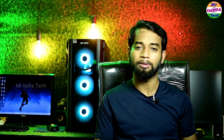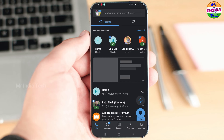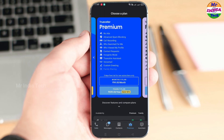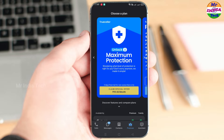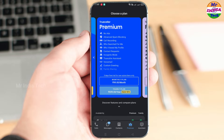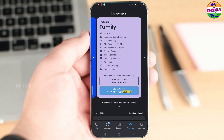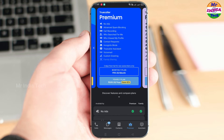I will show you the case of getting Truecaller Premium. After getting Truecaller Premium, we have opened the Truecaller application. After going to the premium section, there is maximum protection — there is Truecaller Premium. After that, there is also a Truecaller family plan.